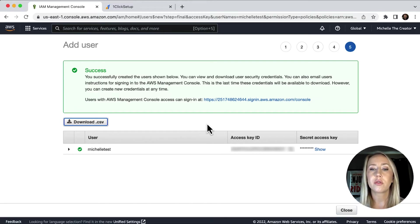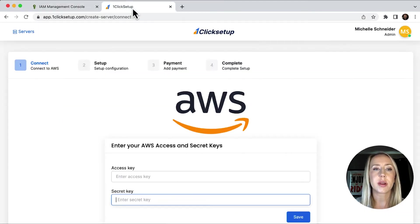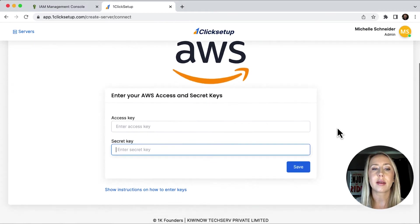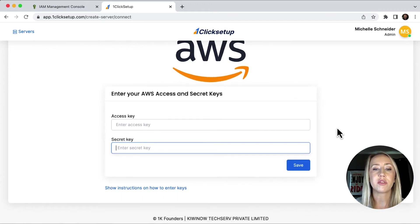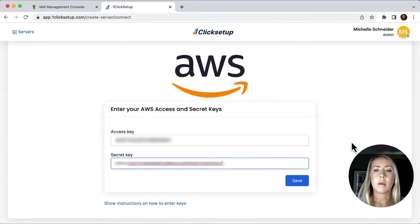Now that we've got our user set up, let's go back to one click setup, and we're just going to enter in those access keys that we just downloaded. And then I will hit save.